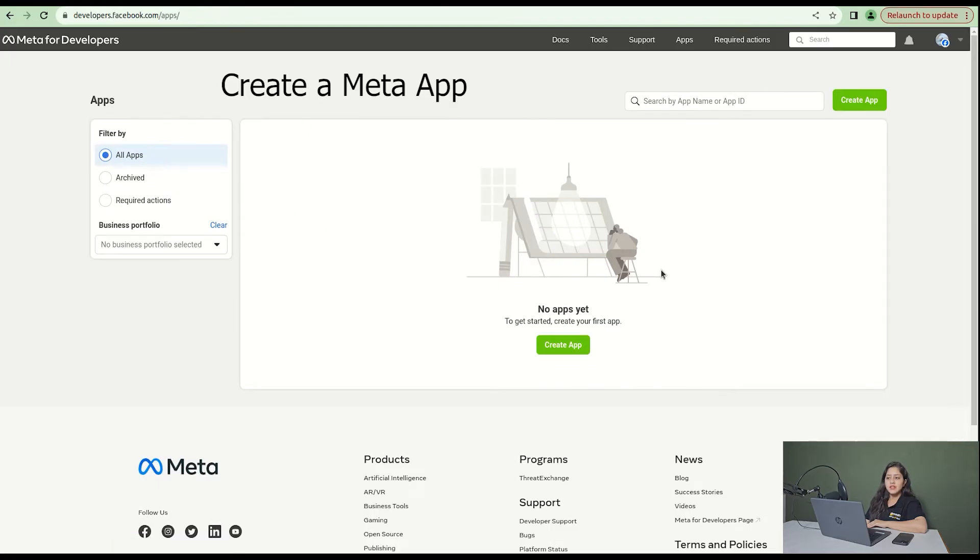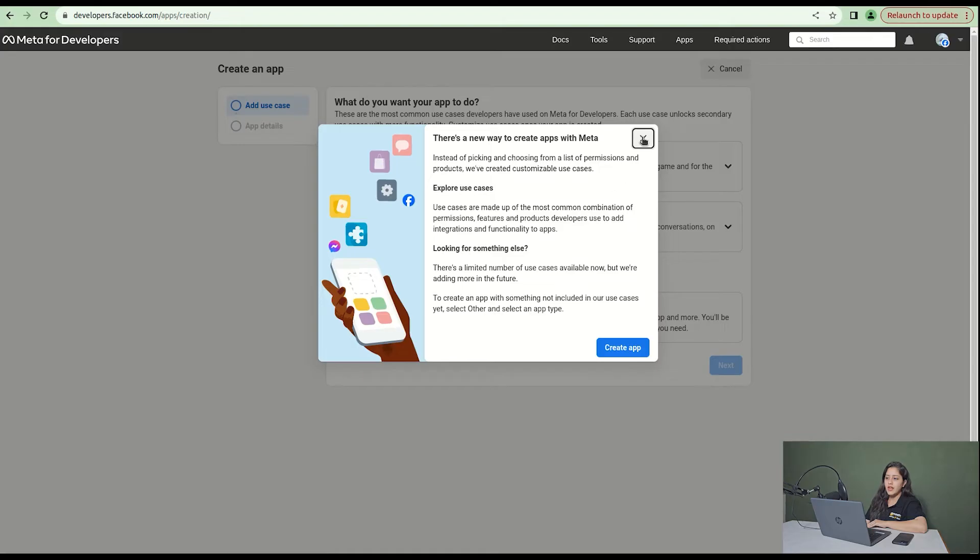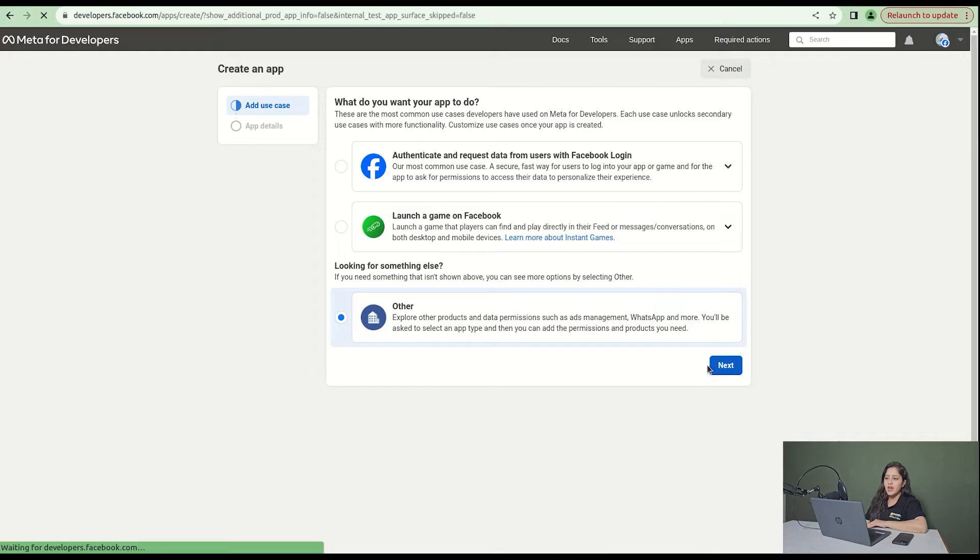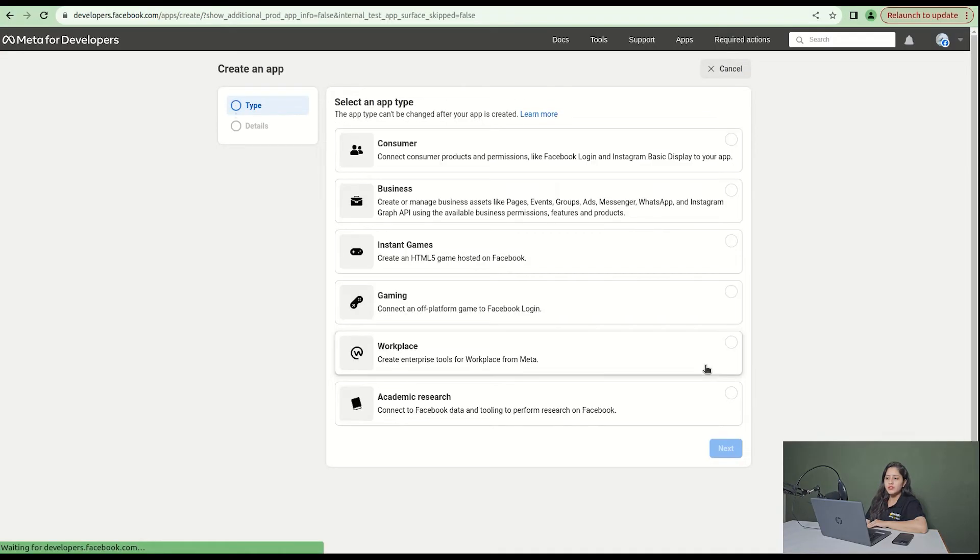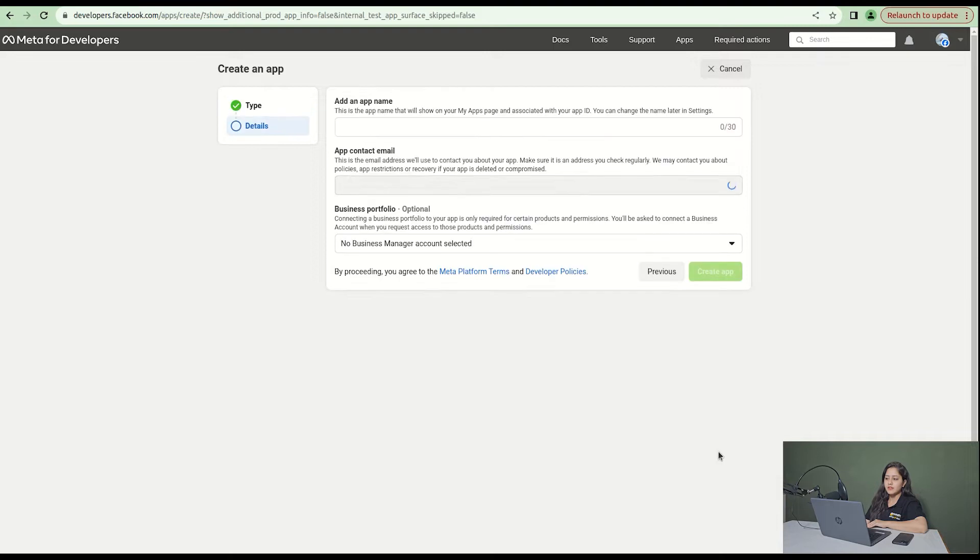After that comes our second step, which is to create a meta app. Click on create app and then click on other. After that, click next and you will see app type. Click on business as the app type and select next.